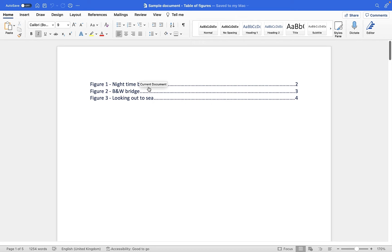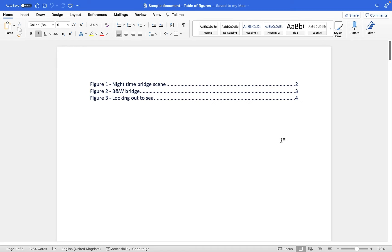So if you had 50 different images you can add 50 captions and produce this table in seconds, so you don't need to manually type figure one then the name of the caption, figure two then the name of the caption and the page numbers. The second benefit is that it automatically lists the page numbers. So if this image is on page four it will list it as page four, if it's on page ten it will list it as page ten.